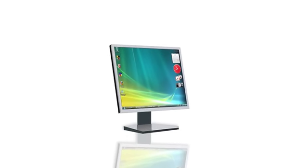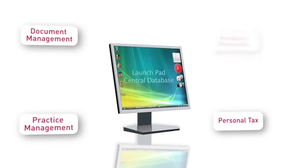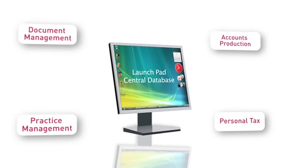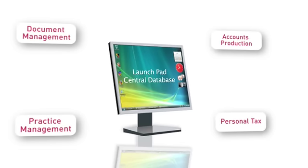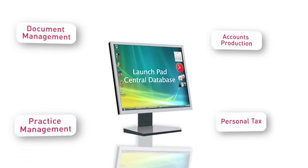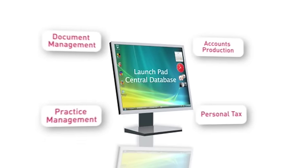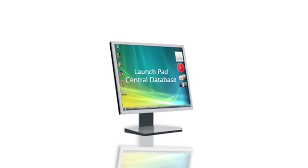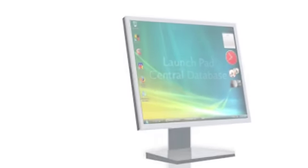The launchpad allows you to start up individual applications. The central database allows all the programs to use the same information. Since information only has to be entered once, a central database saves time and reduces the chance of data entry errors.